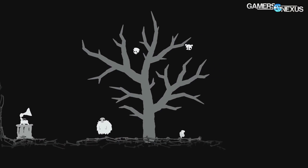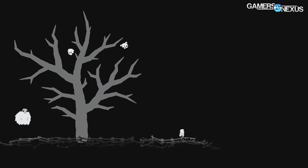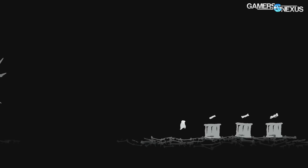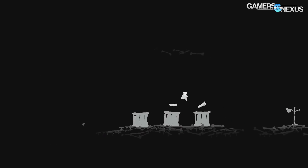Before getting to this discussion, all this content is brought to you by Raw Fury's Goner platformer game, which you can see on the screen now.